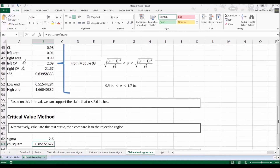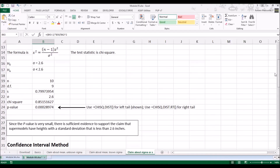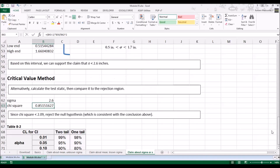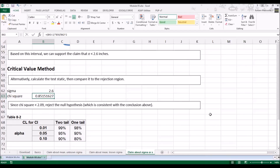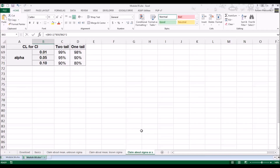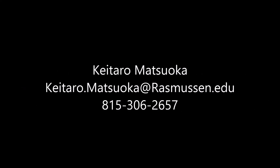You can also use the critical value method by finding the test statistic and seeing which region it lands in — does it fall in the rejection region? Since sigma is 2.6, that makes the chi-square value 0.85. Since the chi-square 0.85 is less than the critical value of 2.09, we reject the null hypothesis, which is consistent with all the conclusions reached above. This is how you test the claim about the mean with known sigma and the claim about sigma or s.